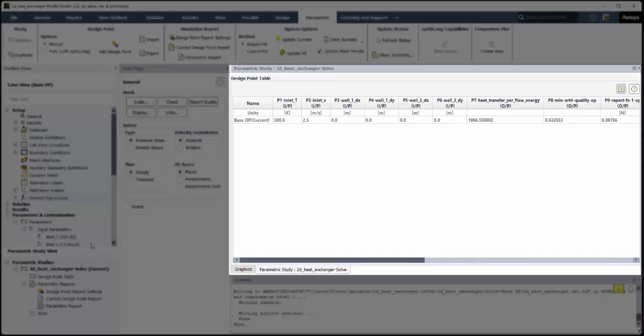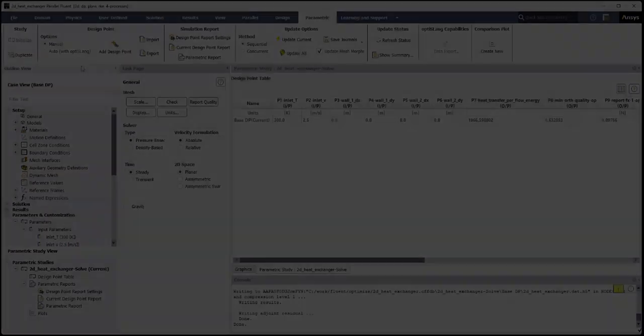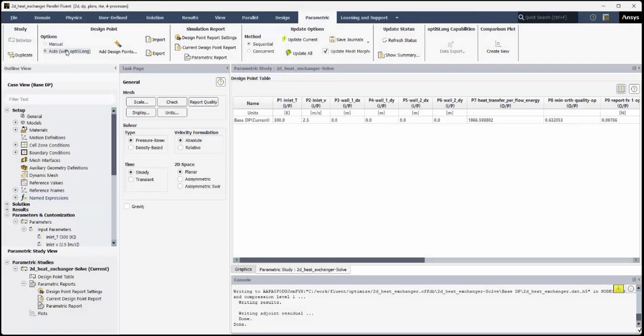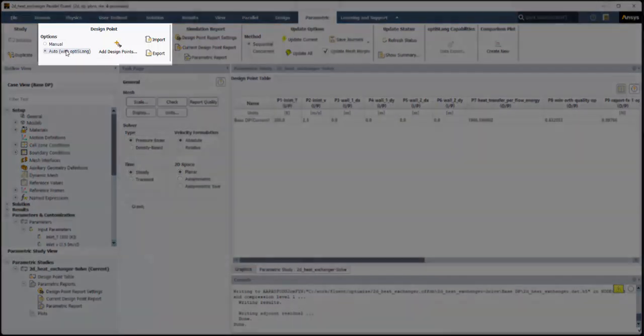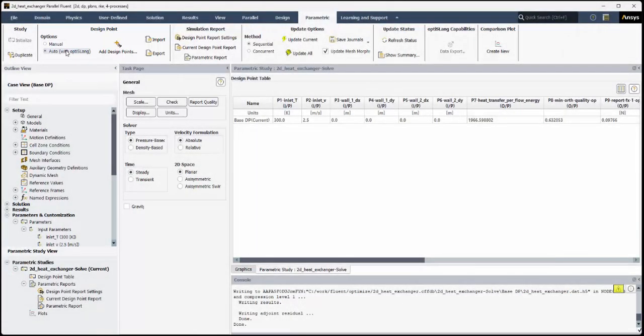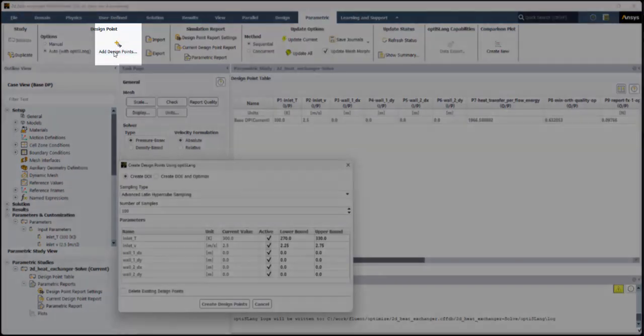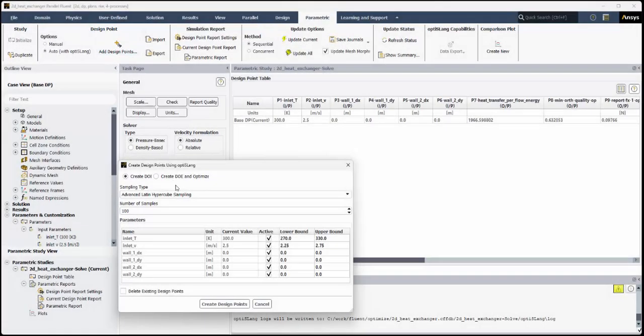Right now, the table only contains the baseline design point. Get started by automatically adding design points using OptiSlang. In the Design Point section of the ribbon, choose the Auto option to use ANSYS OptiSlang to easily create any number of design points using a variety of sampling techniques and settings, some of which may require an OptiSlang license. Select Add Design Points.